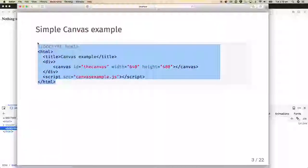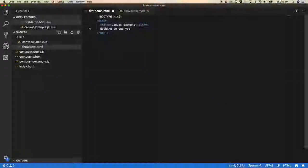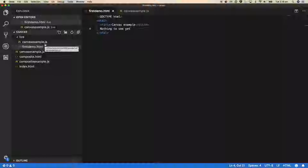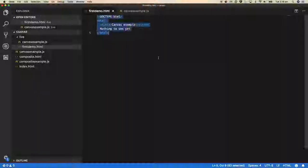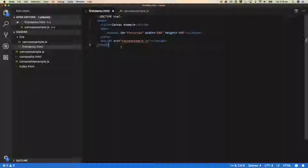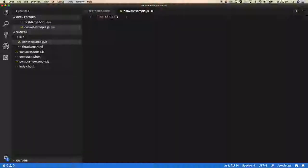Let me copy that HTML and pop into Visual Studio Code. I have a directory called 'live' that is being served up by a web server running locally. The file demo.html at the moment says 'nothing to see yet'. Let's go over to Firefox and confirm that, then paste in our canvas example HTML, which will load canvasexample.js — currently just containing 'use strict'.